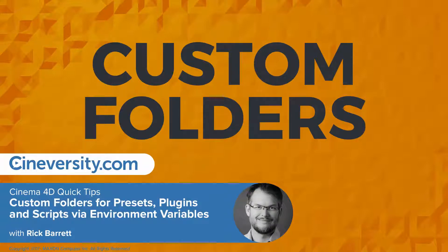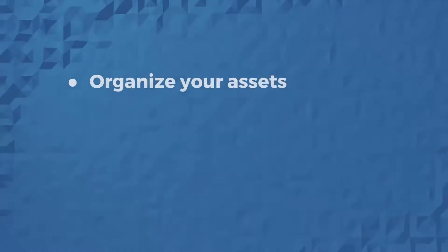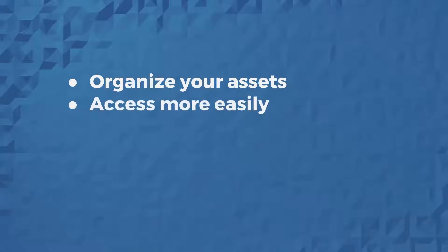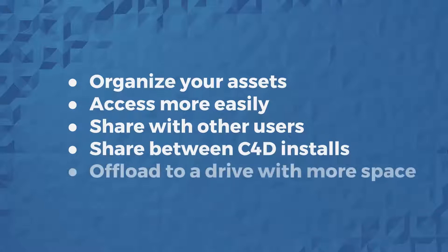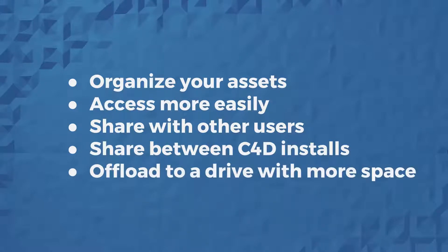In today's Cinema 4D Quick Tip, I'm going to show you how to set up custom directories for your plugins, presets, and scripts. This allows you to organize them, access them more easily, share them between users and between Cinema 4D installations, and offload those big preset libraries to a drive with more space.